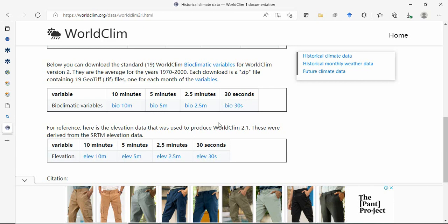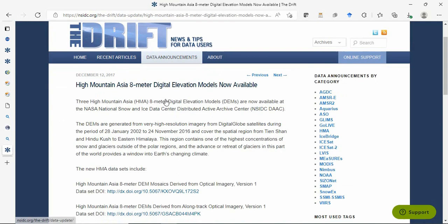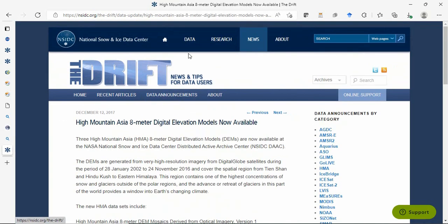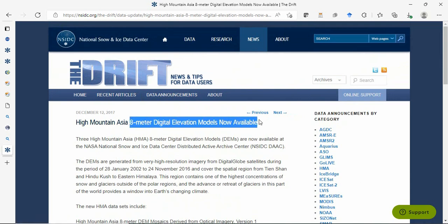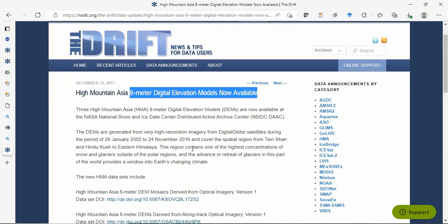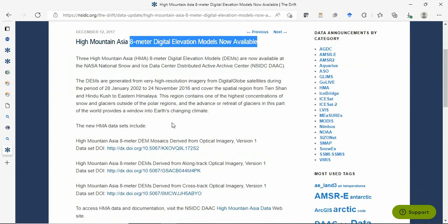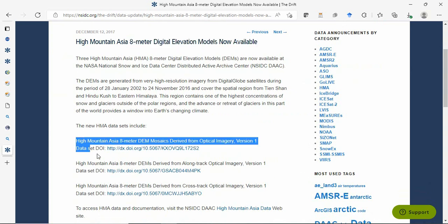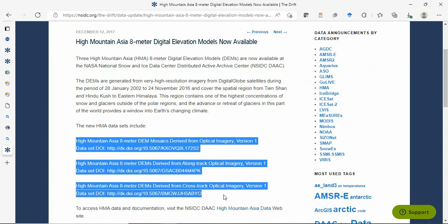Next is High Mountain Asia data, which provides 8 meter resolution DEM for a limited geographical region. They offer three types of data.